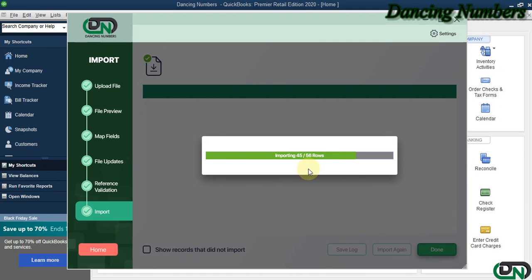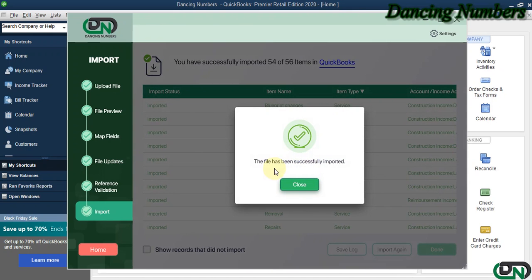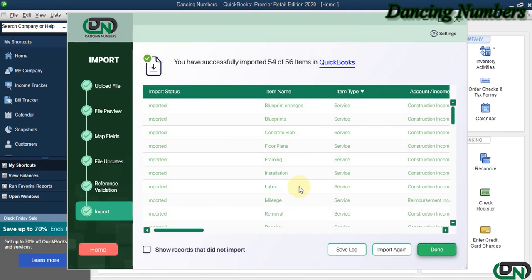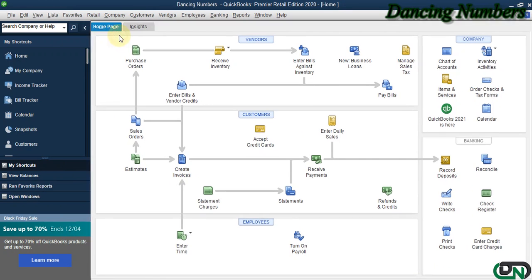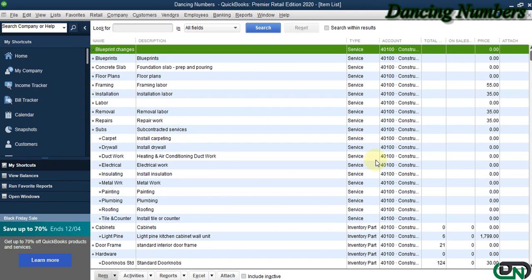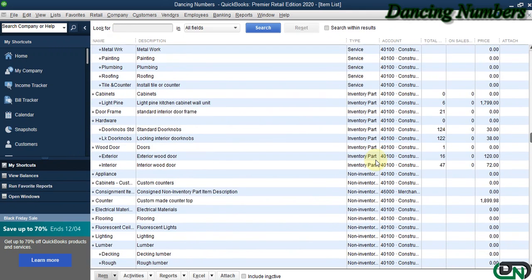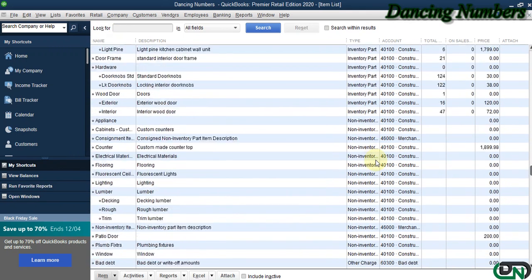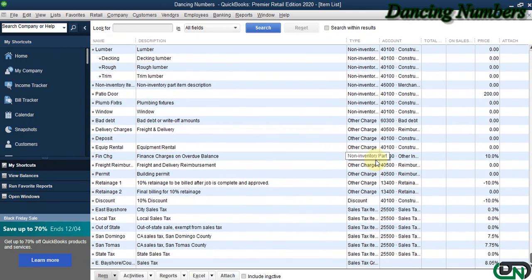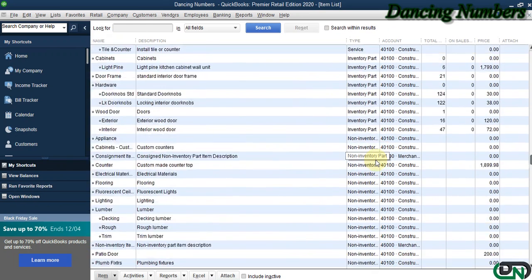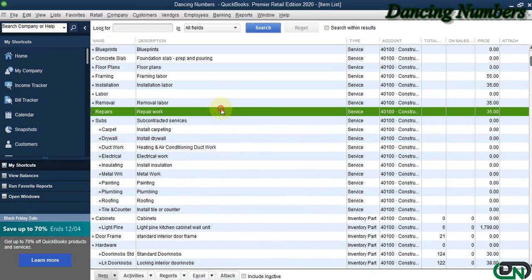Once this is done, it's going to show us the file has been successfully imported. We can click Close and go to List, Item List in QuickBooks. As we can see, all our items with the complete information have now been imported into QuickBooks Desktop.